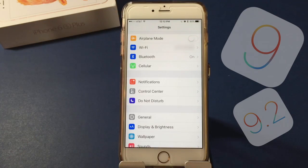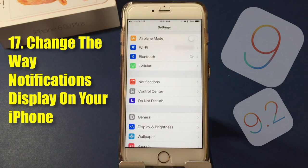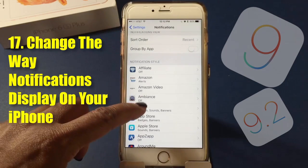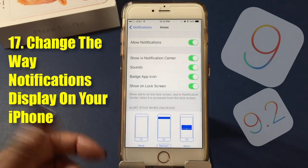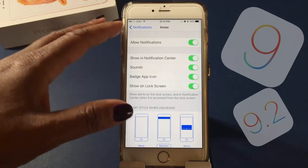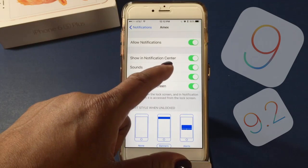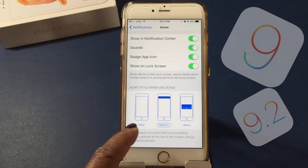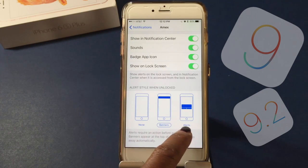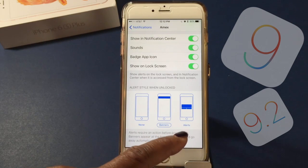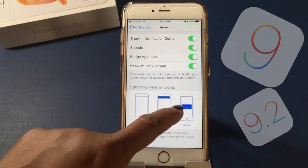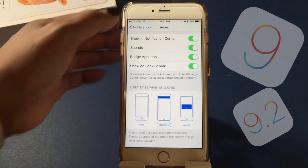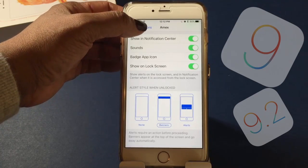You can also change the way notifications display. In Settings, go to Notifications and pick one of your apps. For this app I've chosen to allow notifications and show in the notification center. You can also choose how alerts display when they come in — you can have them show in the middle of the screen, at the top of the screen, or not at all.